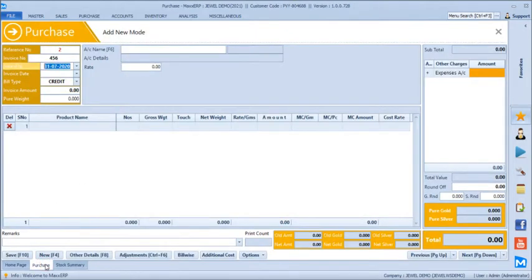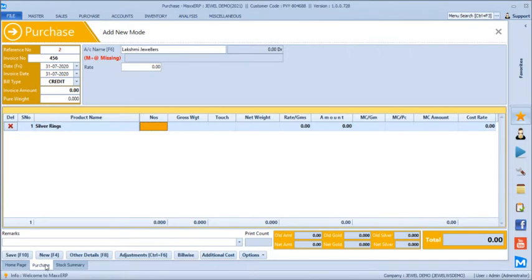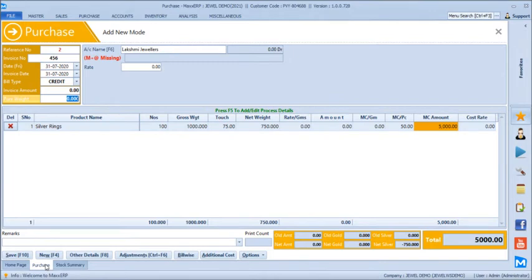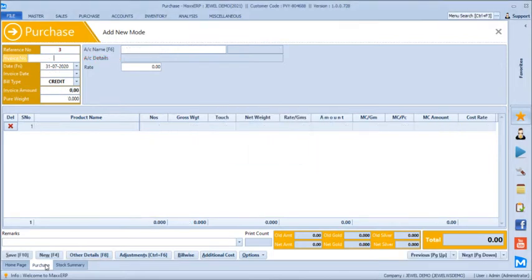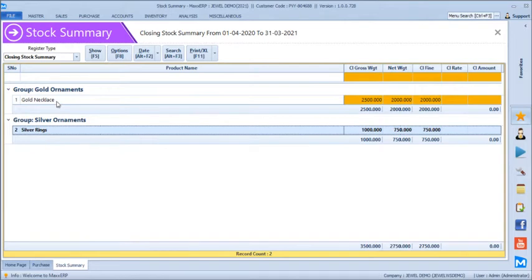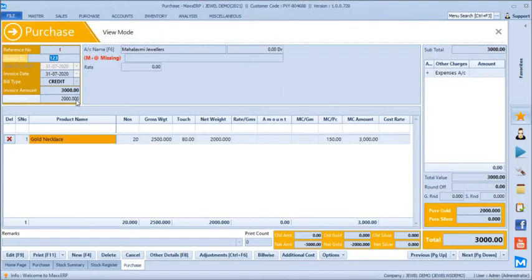We will take one more purchase for silver ornaments from Lakshmi Jewelers — silver rings, 100 pieces weighing around 1 kg. The pure weight is 750 grams and the amount is 5,000. Once saved, coming back to the stock report we can see gold ornaments stock and silver ornaments stock on a single screen with both gross and net weight. You can drill into the reports by pressing Enter to see where goods came from, at what rate, and view full transaction details.